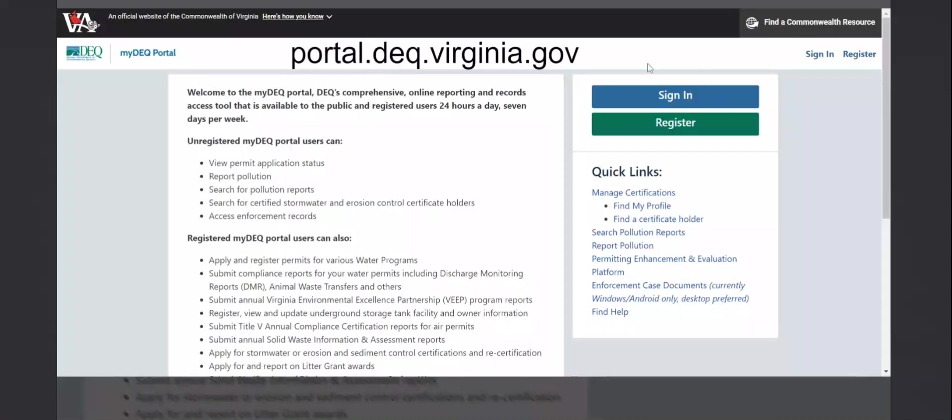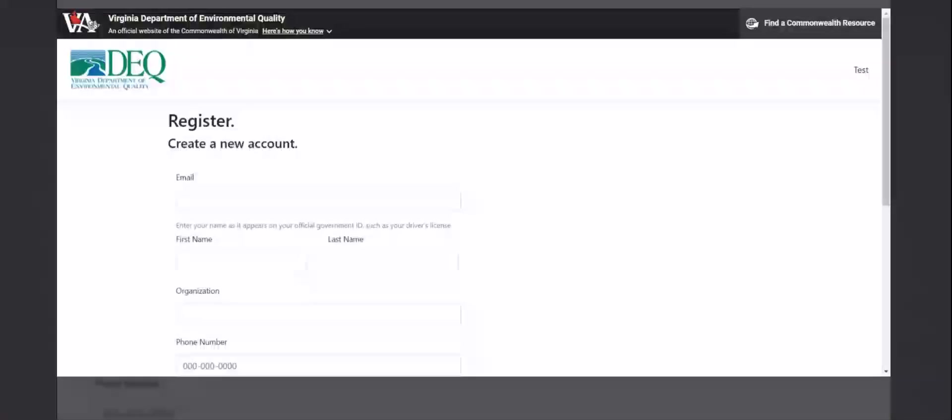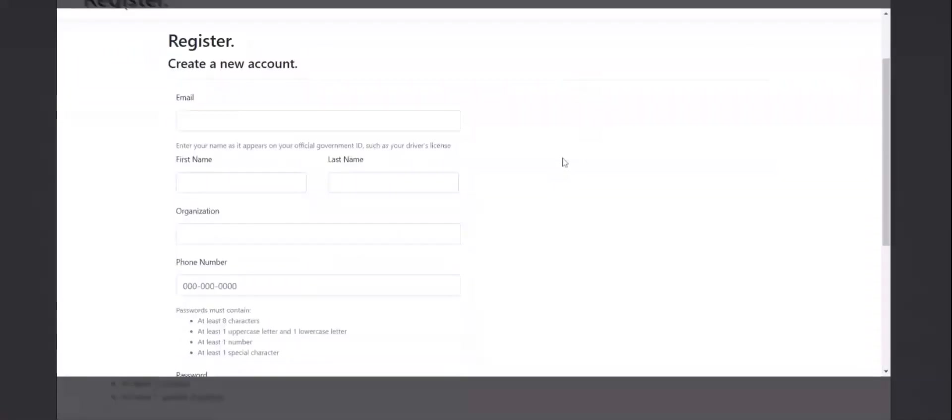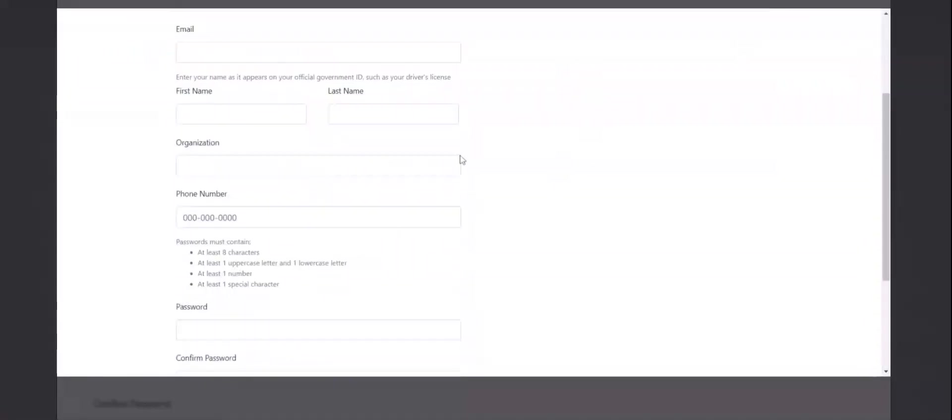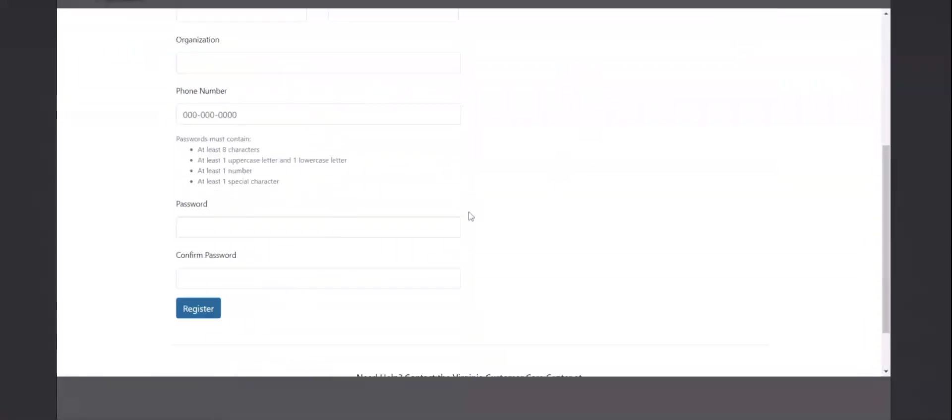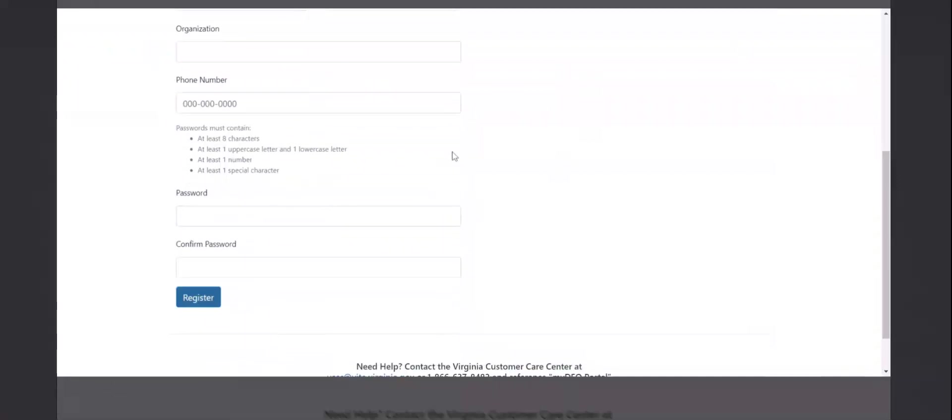Here, you can sign in if you have an account, or register if you do not. To create an account, you just need to enter your email, name, organization, phone number, and then a password. Clicking register will send an email to the account entered.